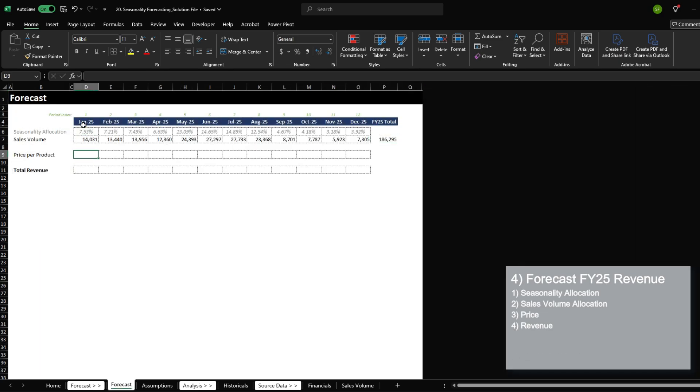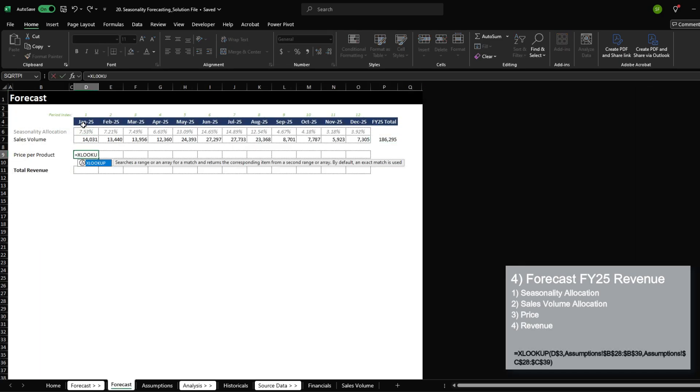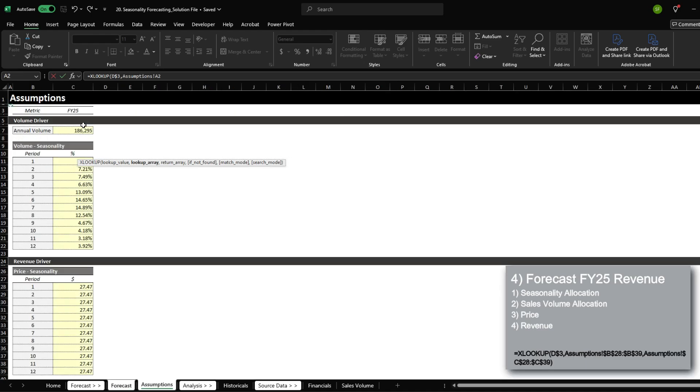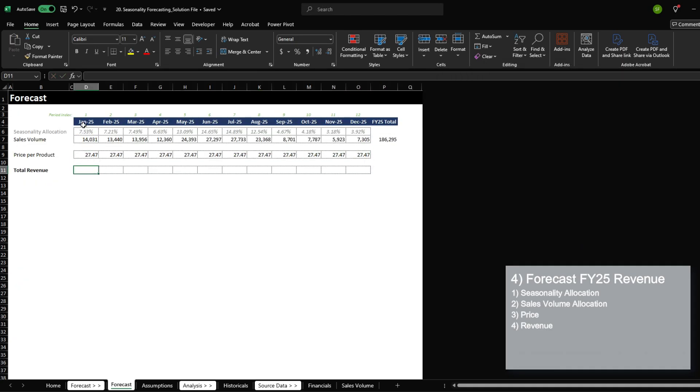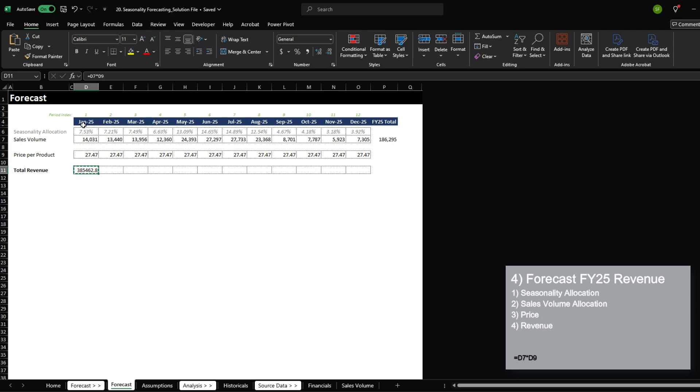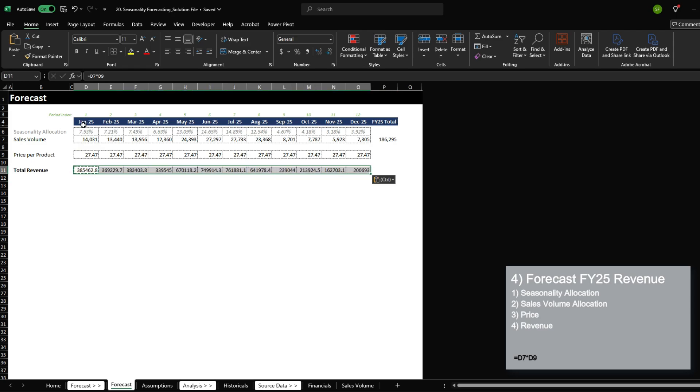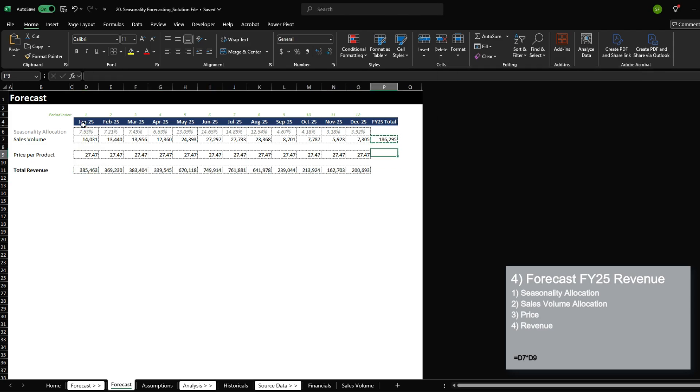Lastly, for price per product, we can search the period index based on this assumption over here. And then for revenue, we're just going to multiply the sales volume against the price per product. Let's calculate the total to see an FY25 total revenue of 5.1 mil.